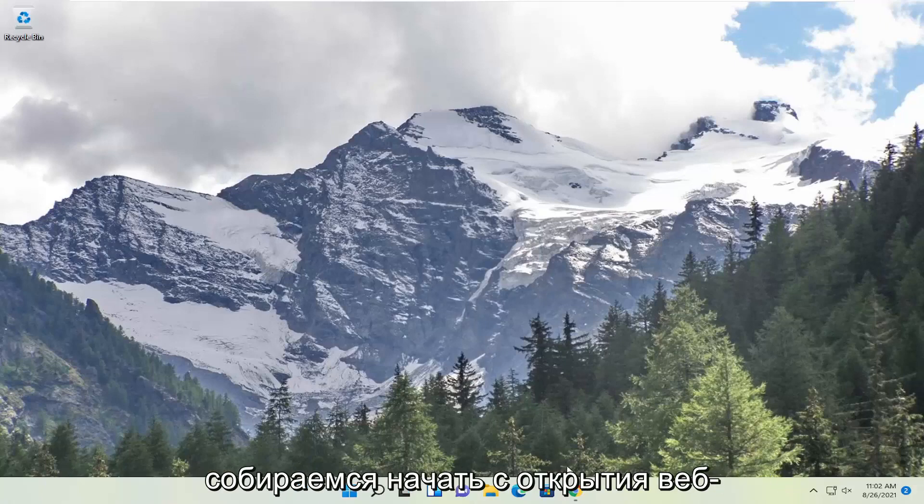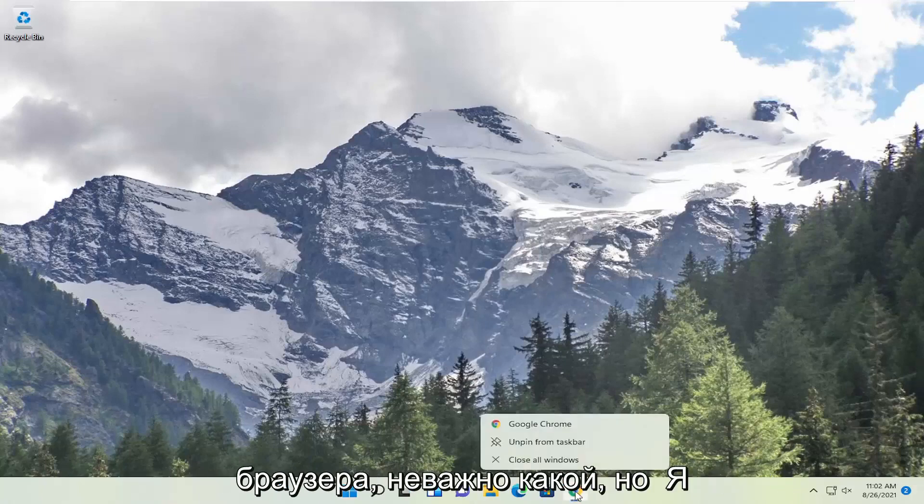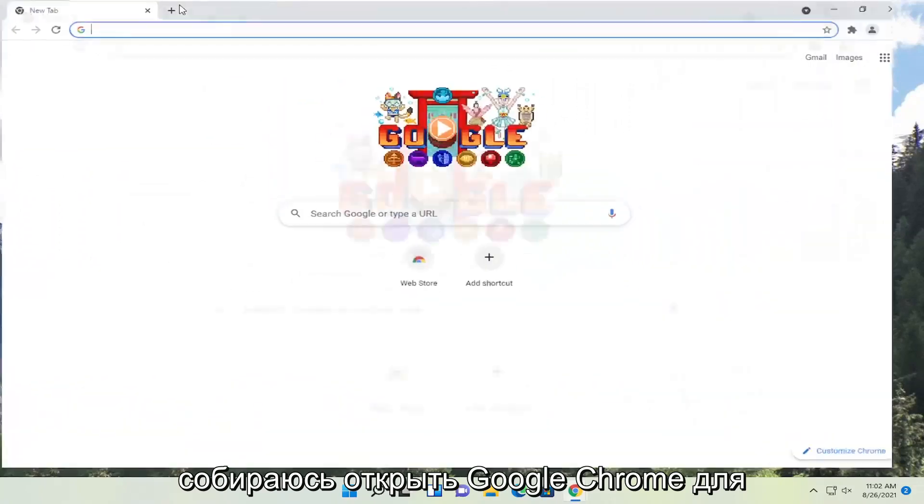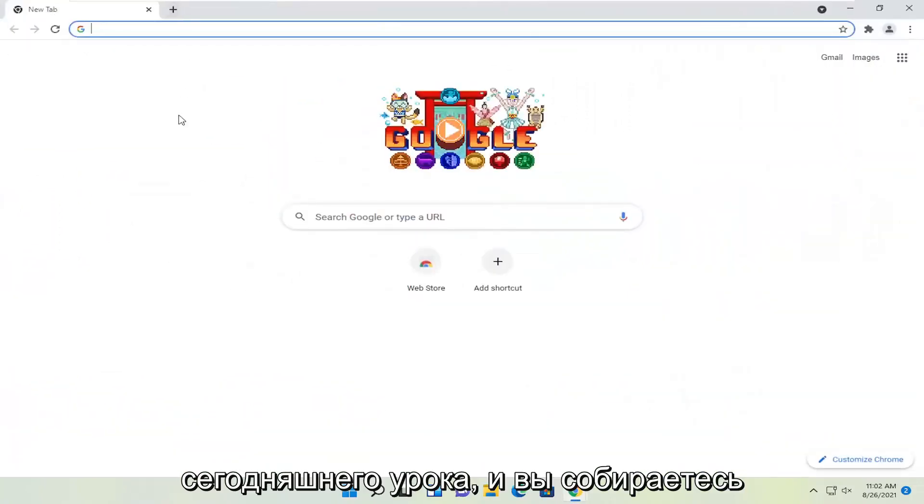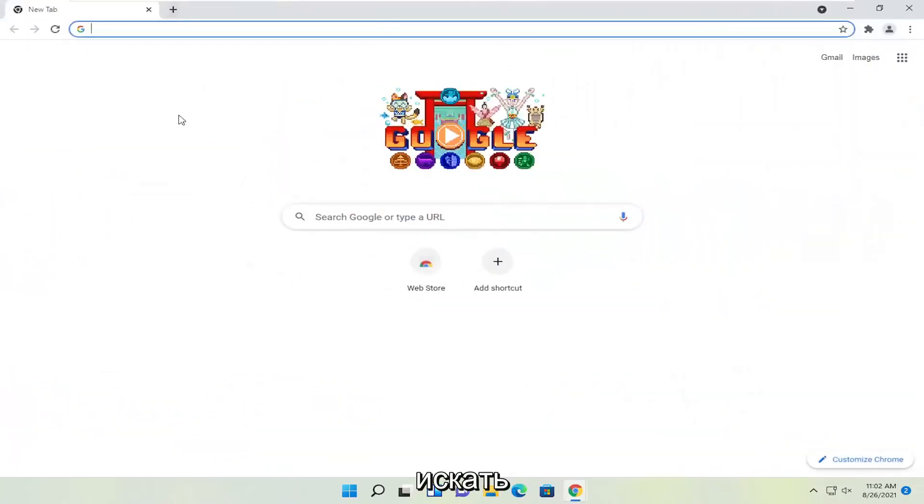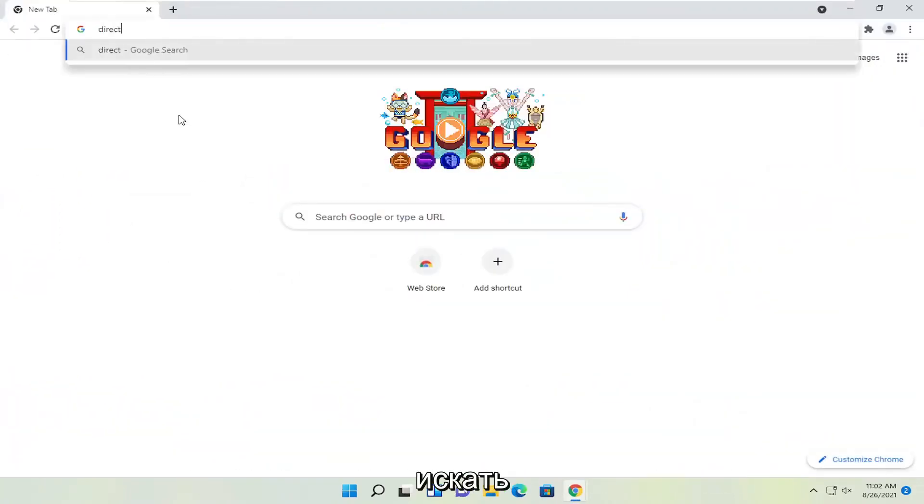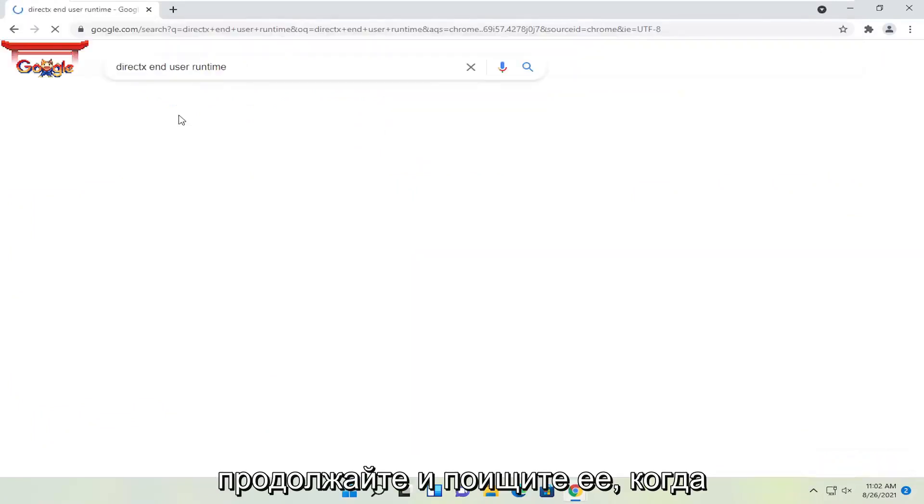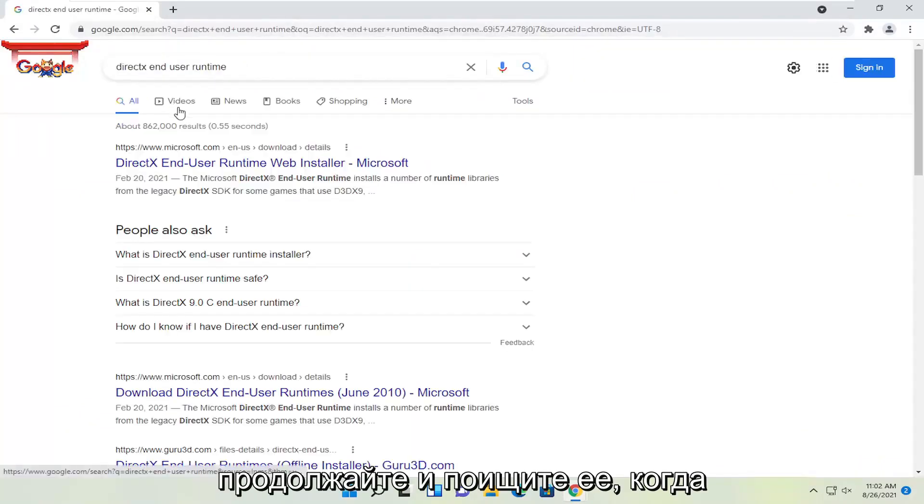So we're going to start off by opening up a web browser. Doesn't matter which one, but I'm going to open up Google Chrome for today's tutorial. And you're going to search for DirectX End User Runtime. Go ahead and search for that.